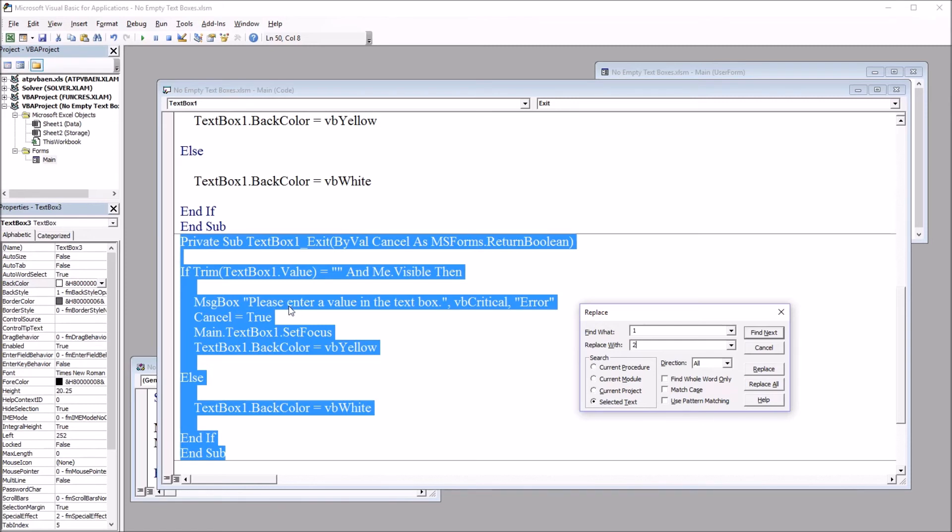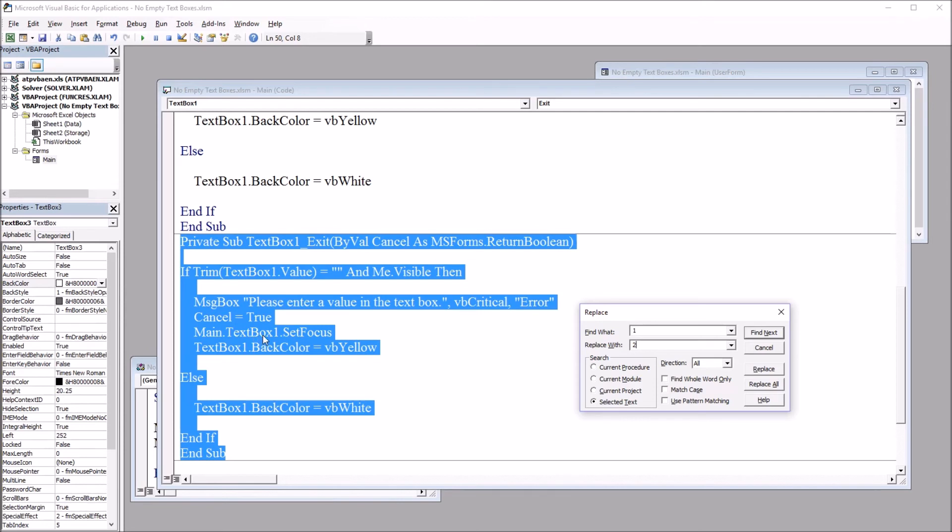By default, when you create a user form, it's named user form one. And I renamed this one main. Because if it was left as user form one, it would change that one to a two. Now you could go back and change that back to a one. But it's just one other step that you don't want to do. It just takes more time. So this will be reproduced without any problems.